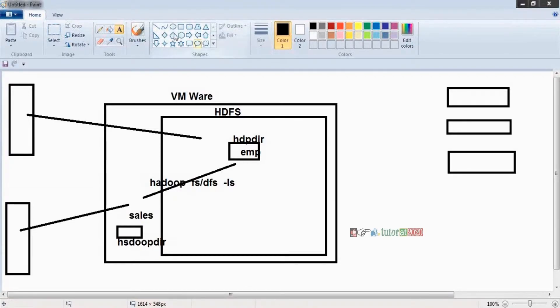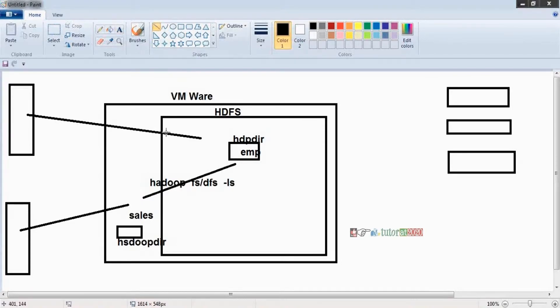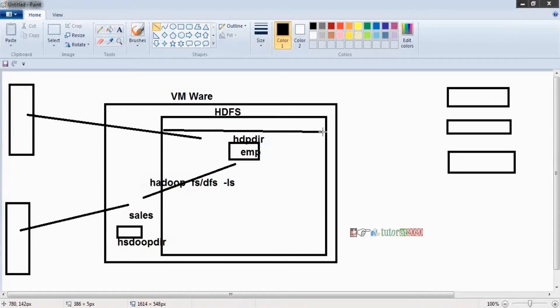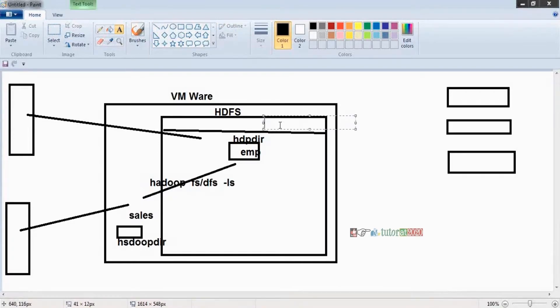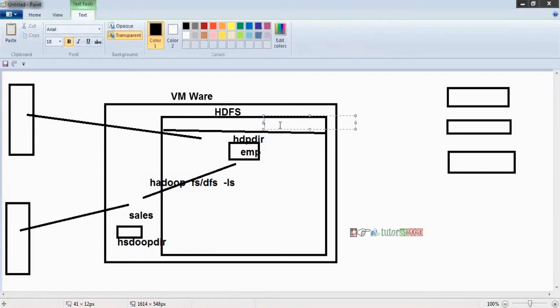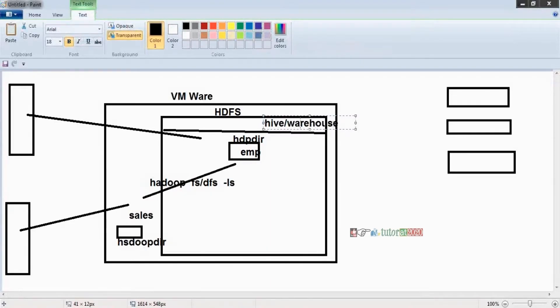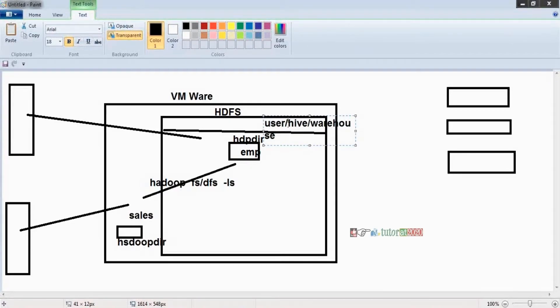Before we do the work, first we want to install Hive. So which location? By default everyone configured Hive to this location only - Hive warehouse, user Hive warehouse.